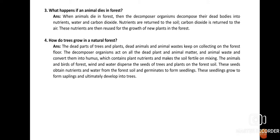Question number three: What happens if an animal dies in a forest? The forest is a habitat for different kinds of animals, birds, and insects. When an animal dies, decomposers — that is, bacteria and fungi present in the soil — decompose their dead bodies into nutrients, forming fertile humus, water, and carbon dioxide. These nutrients return to the soil as humus, carbon dioxide returns to the air, and the nutrients are reused for the growth of new plants. Scavengers also eat animals, but the leftover matter is decomposed by decomposer organisms.